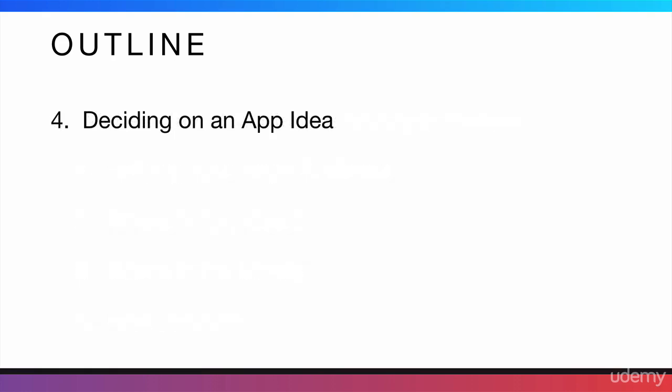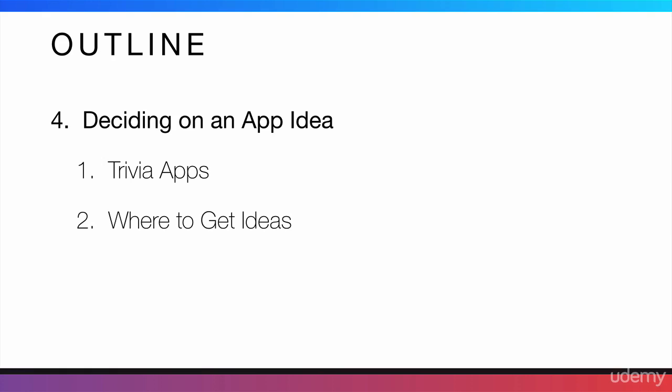Then, we will talk about deciding on an app idea. I'm going to quickly mention trivia apps and why they could be a really good way to go. I'm also going to tell you where to get ideas. And I'm also going to give you some bonus material.